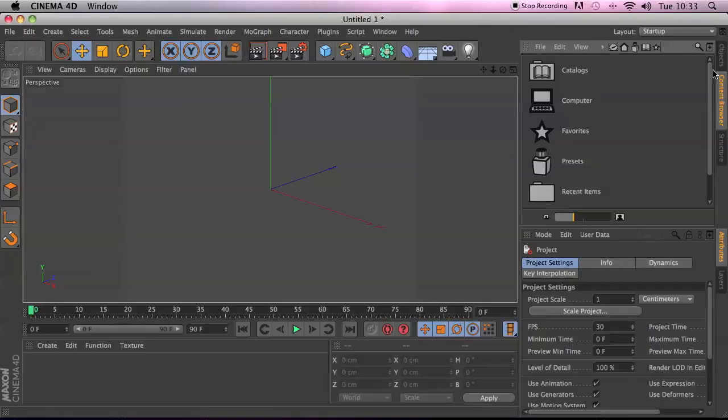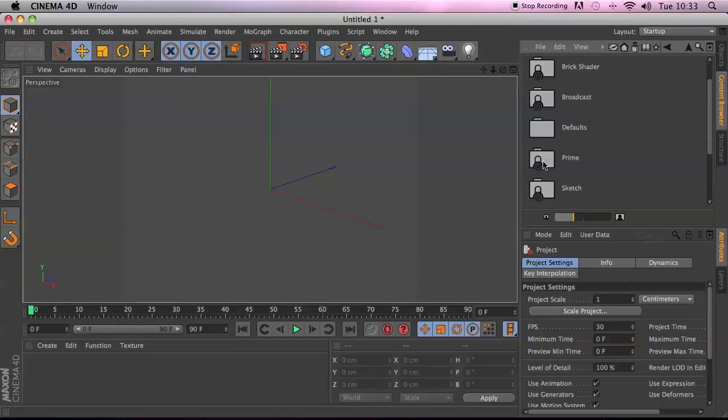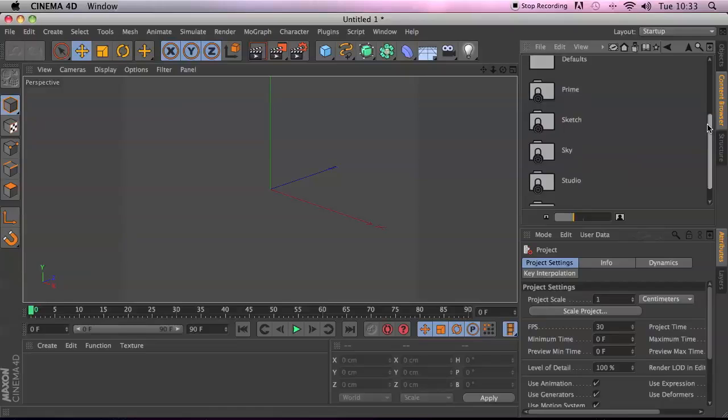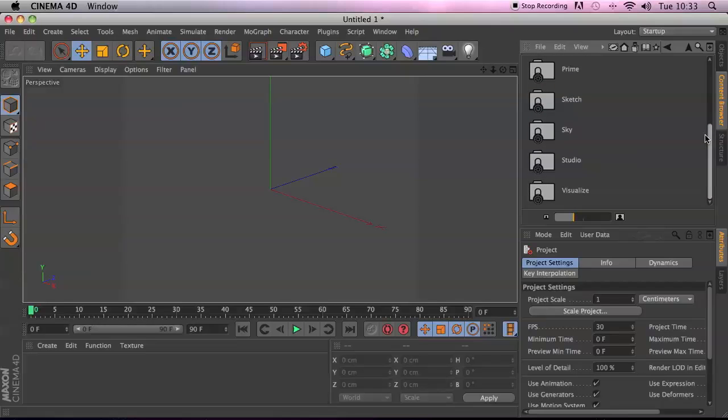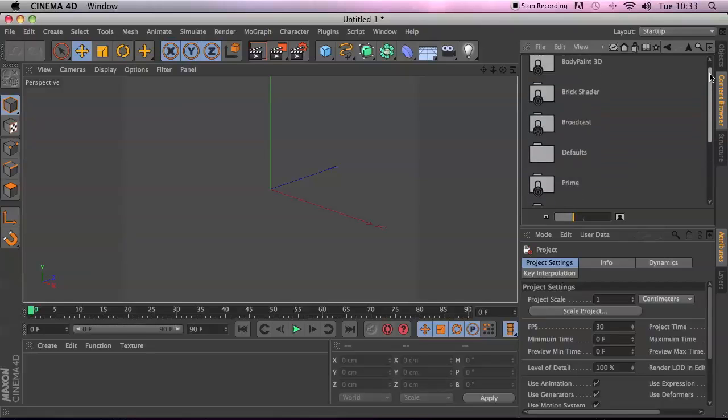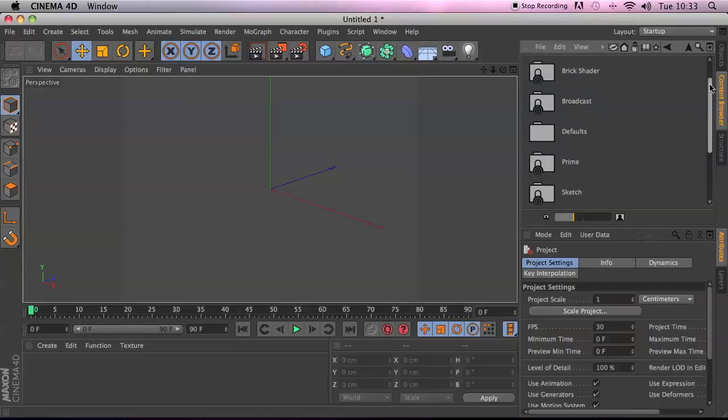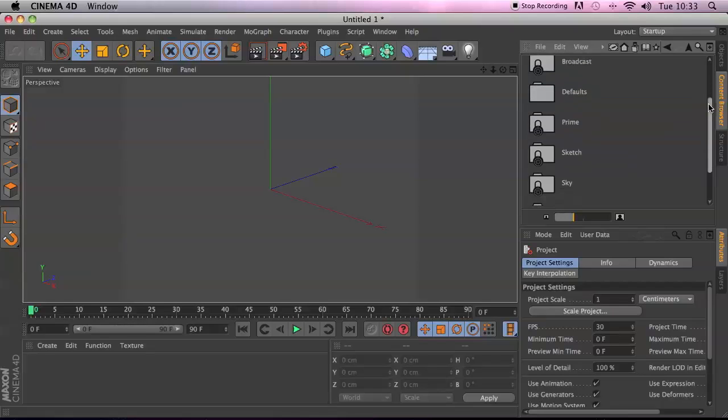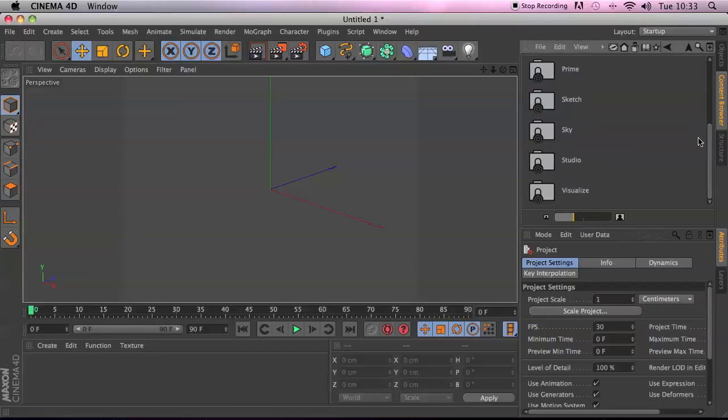You'll find it by accessing this little tab here, Content Browser. Double click on Presets, and then you find the content. Now if you're running the demo of Cinema 4D, you will be very limited with the content. So if you want all the whole stuff, you do need the full product to have a look at all of these.